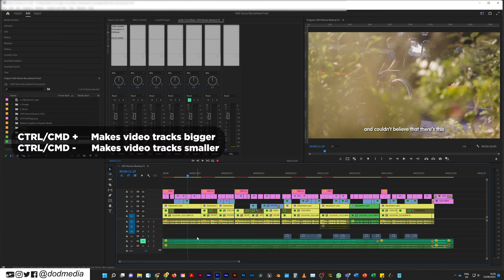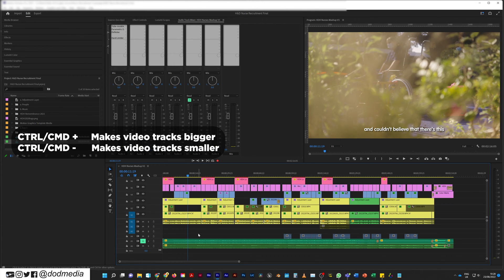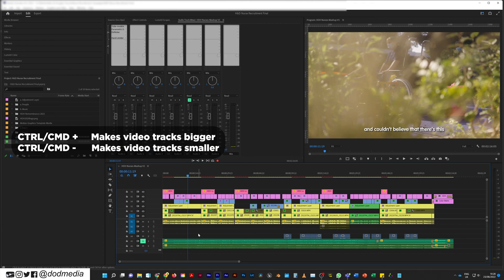Control or Command if you're on a Mac, plus will make all of your tracks on the video track side bigger. Control or Command minus will make them smaller.